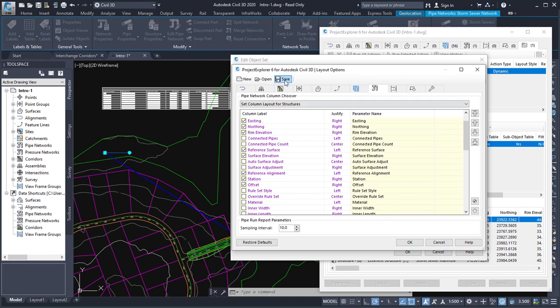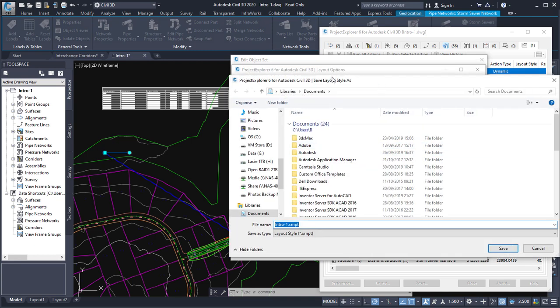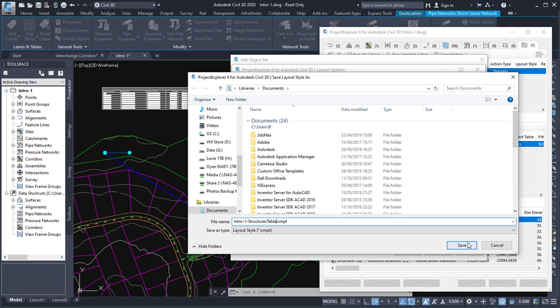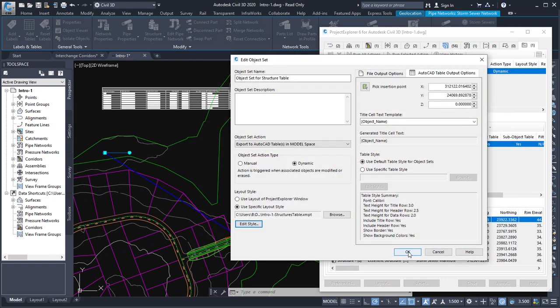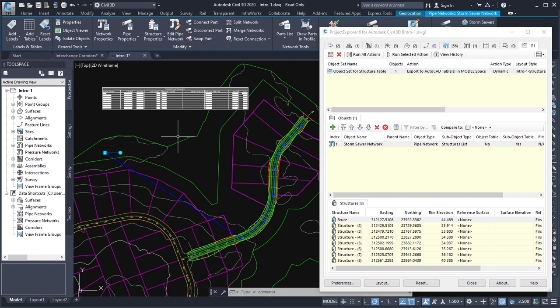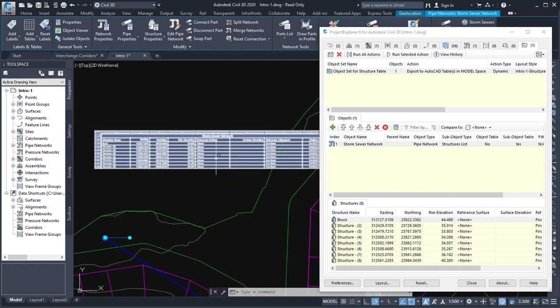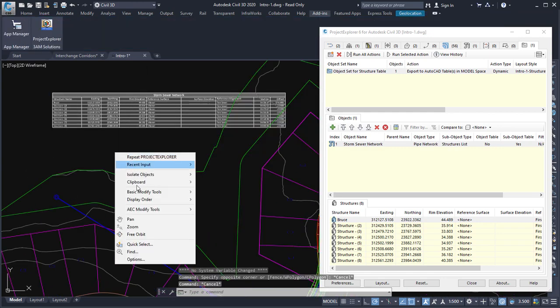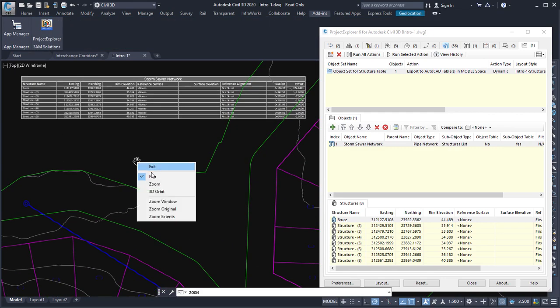So if I now save this layout style to intro 1, that's the name of the drawing structures table, click save and click OK, close the object set panel. You can see now that that table updates to show just the fields that I've selected. Let's close the prospector panel so that we can see this information in a little more detail.